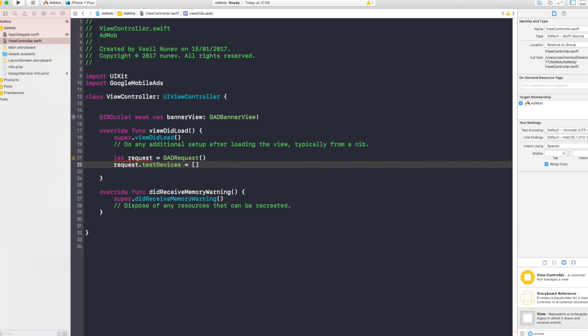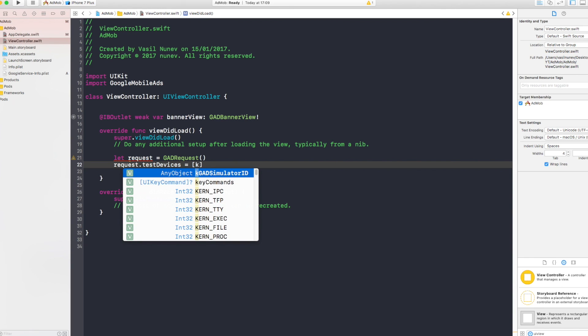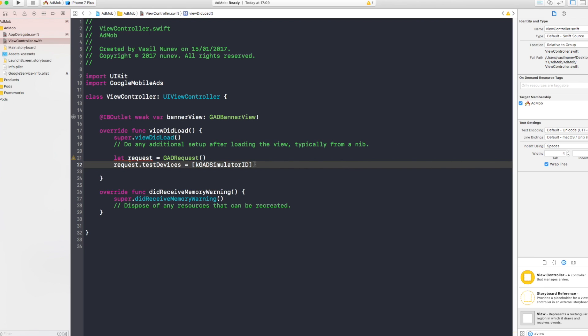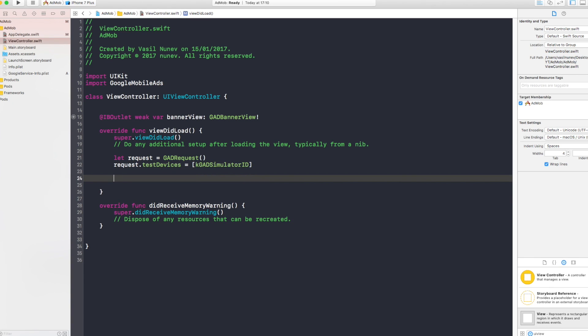And you want to specify the test devices of this request. request.testDevices, this is an array of test devices. And here you want to say kGADSimulatorID. Because we're going to use the simulator for this project, I'm going to put the test device as the simulator. And like this, I'm going to see the ad appearing in my simulator.